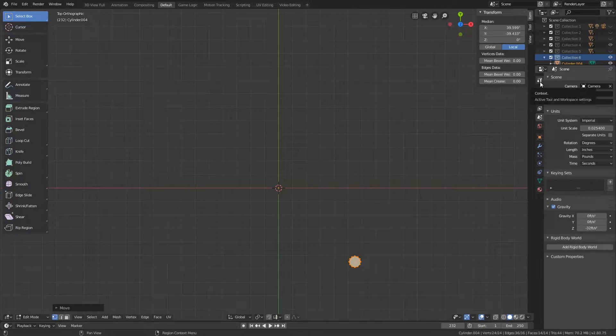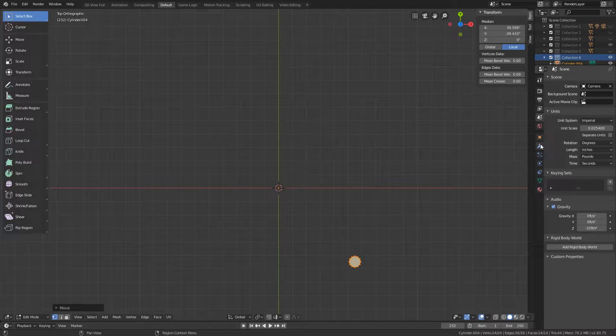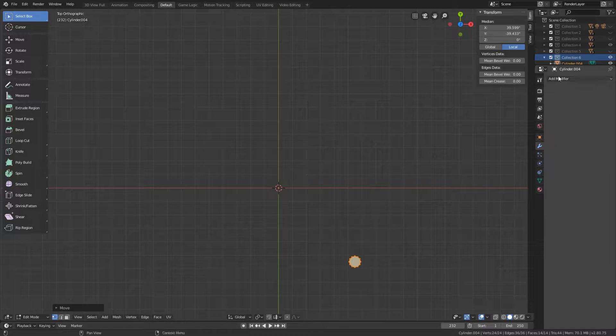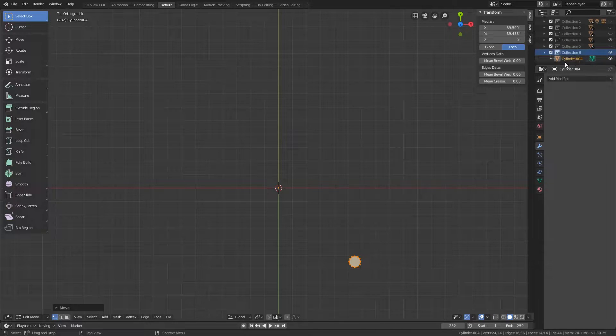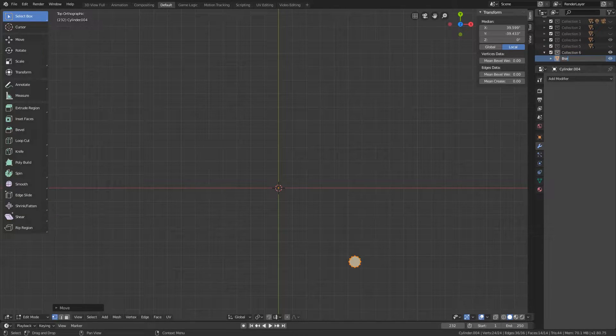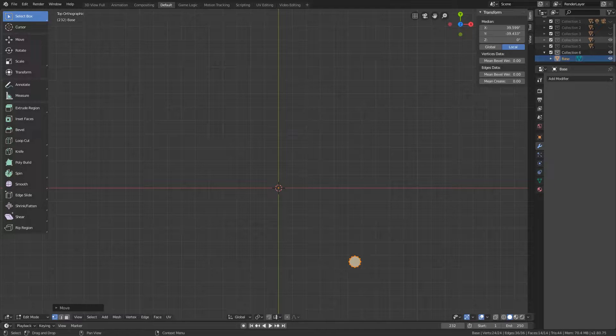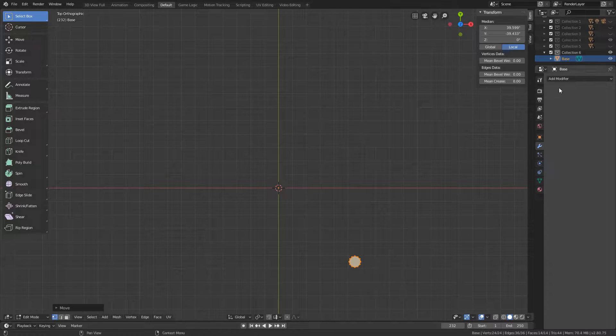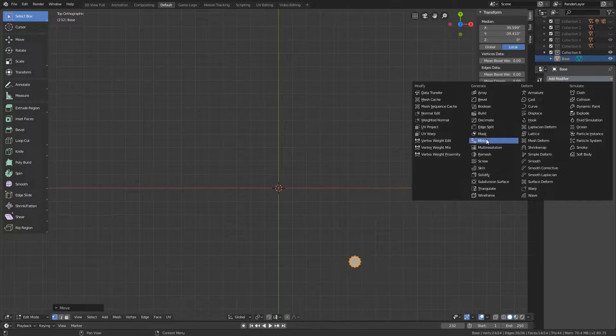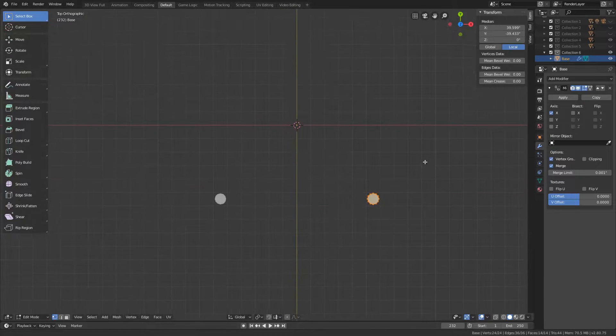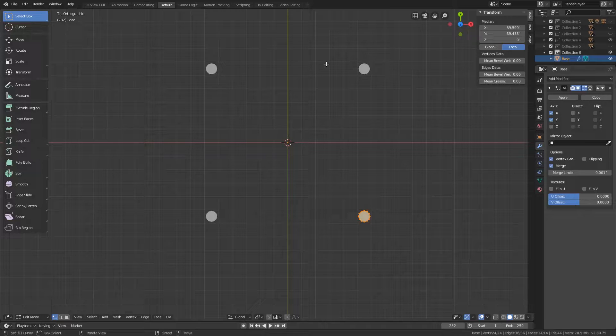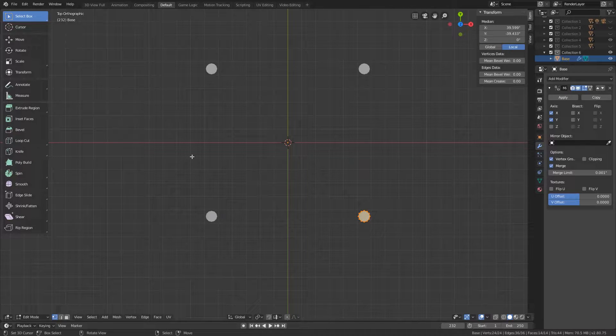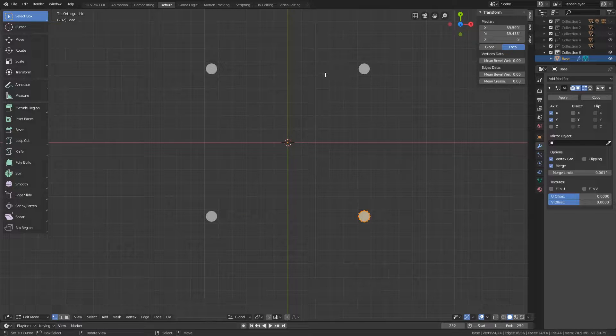And before we do anything else, I'm going to go here to this wrench. It's still our modifier tab. Let me rename this to base. And we're going to add modifier and do mirror. So that will add one pole on the other side but I also want it to be back here as well so that way we have a large four inch base. Now to make sure it is a four inch base because I haven't quite figured out the grid square layout yet.